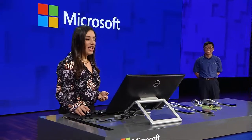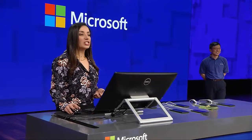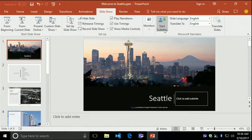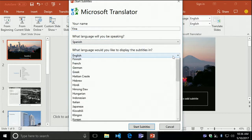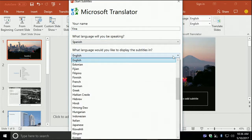Let me show you. When I launch it, a dialog will allow me to select my language — Spanish — and the language I want to display the subtitles — English. Notice there are more than 60 languages supported.